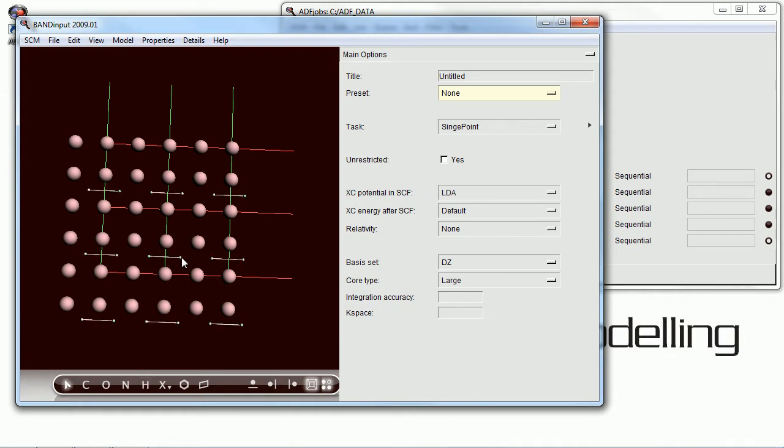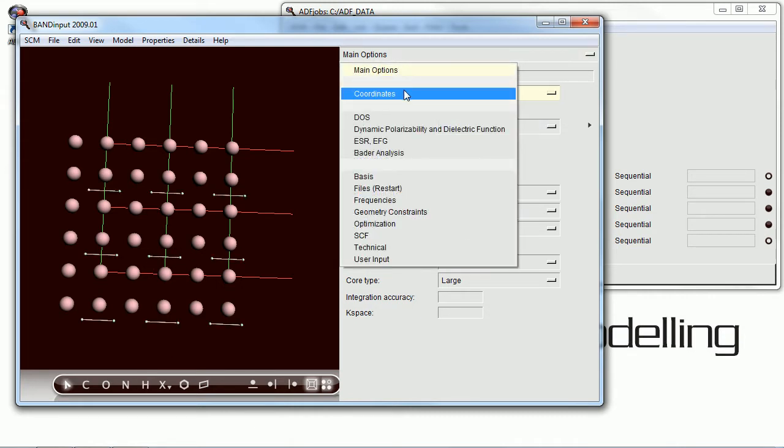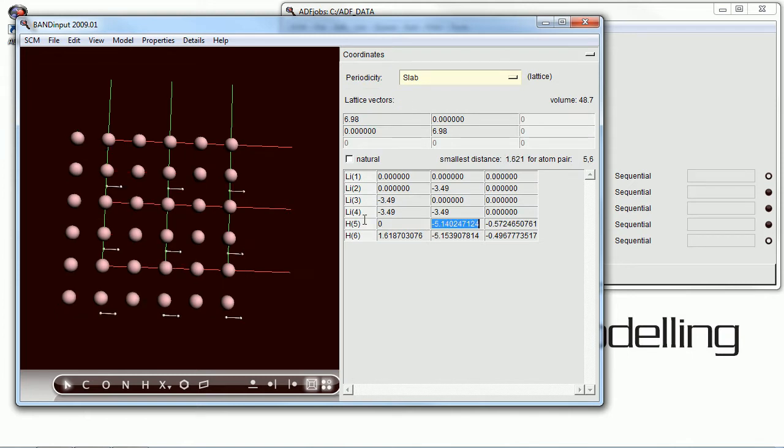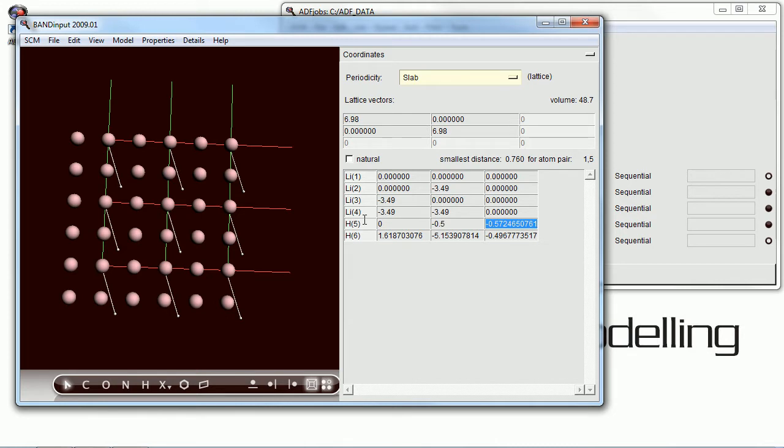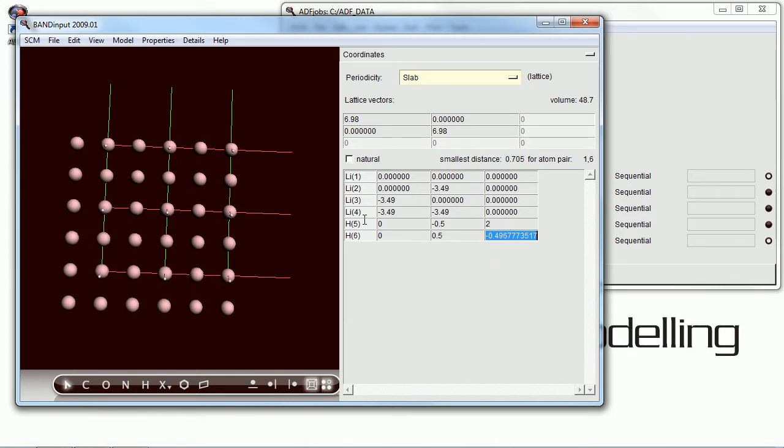And now we're going to add a hydrogen molecule. And we want this to be above the plane of the slab, so we're entering those parameters right now.